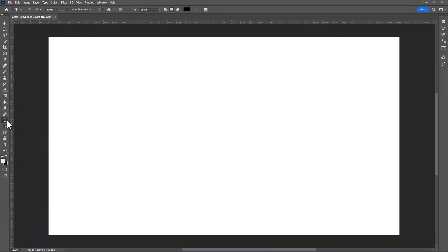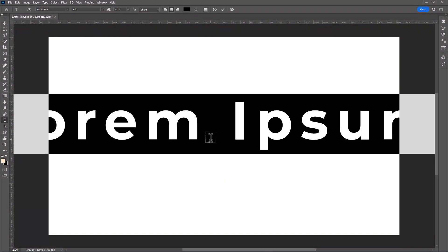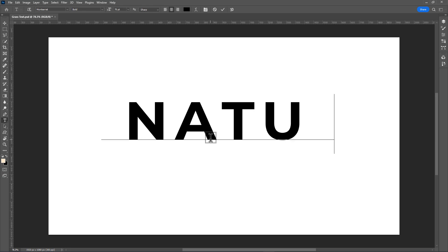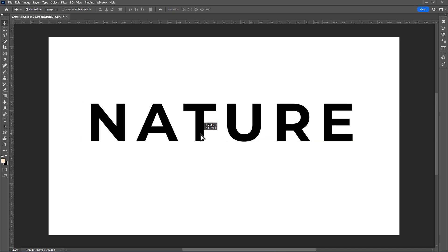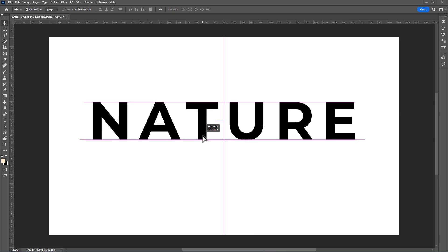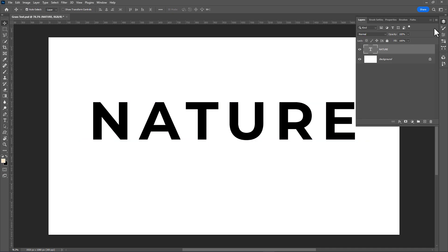First, type your text and place it in the center. Then go to the layer panel and select the background layer.